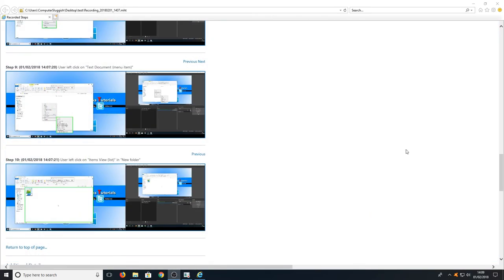Basically you can now send this file to your IT team and then they can inspect to see what the issue is with your computer. And that is it with step recorder.